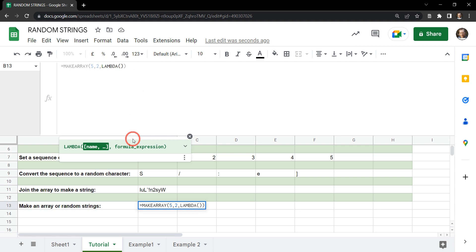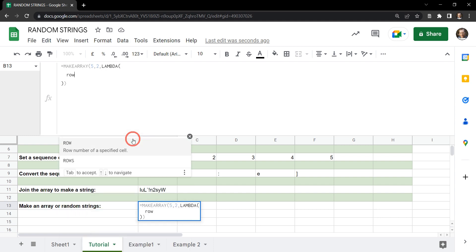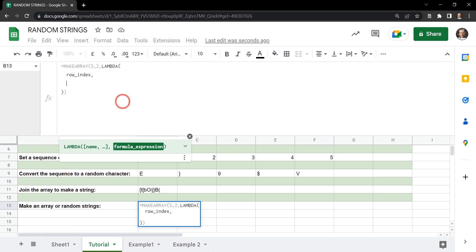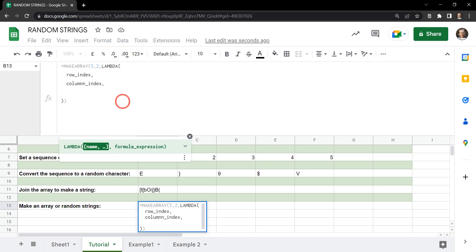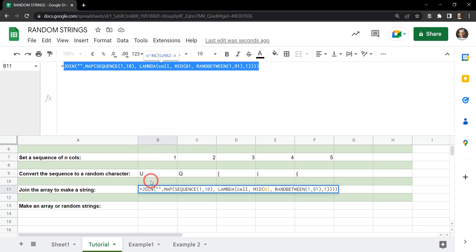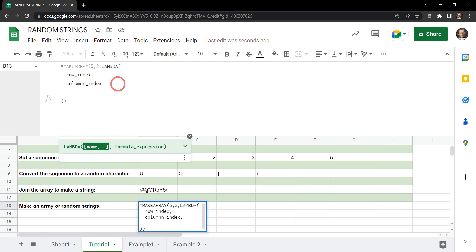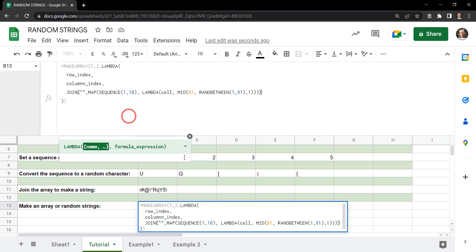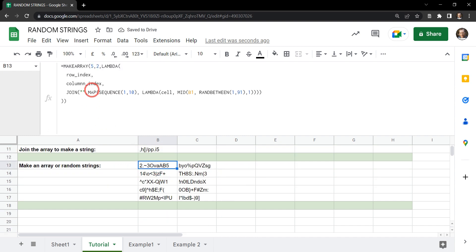This time around our LAMBDA function needs two arguments because we've set a row argument and a column argument. Interestingly, we're not actually going to be using those arguments in our formula. Our first argument is row_index and the next is column_index. Then our formula expression is going to be that JOIN MAP formula we built earlier — we copy and paste it in. Now we've got a matrix of 5 rows by 2 columns with a random string length of 10 characters.